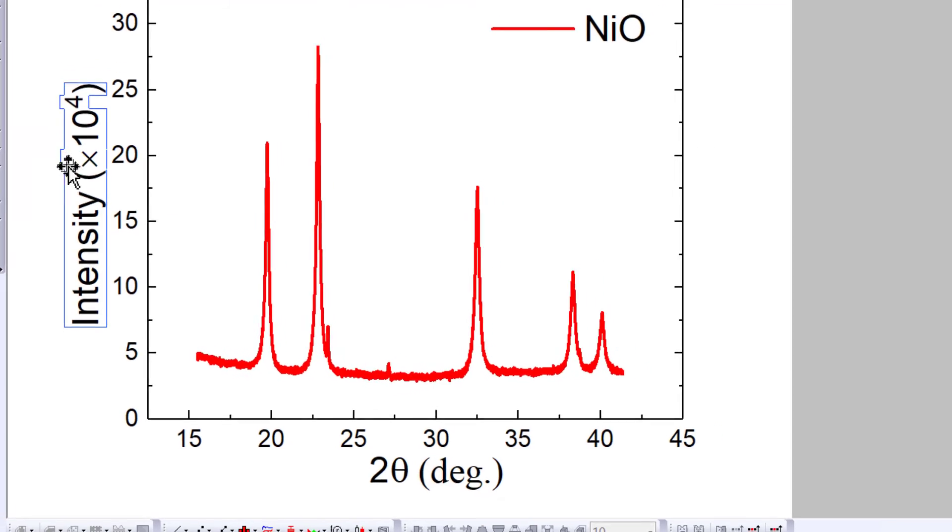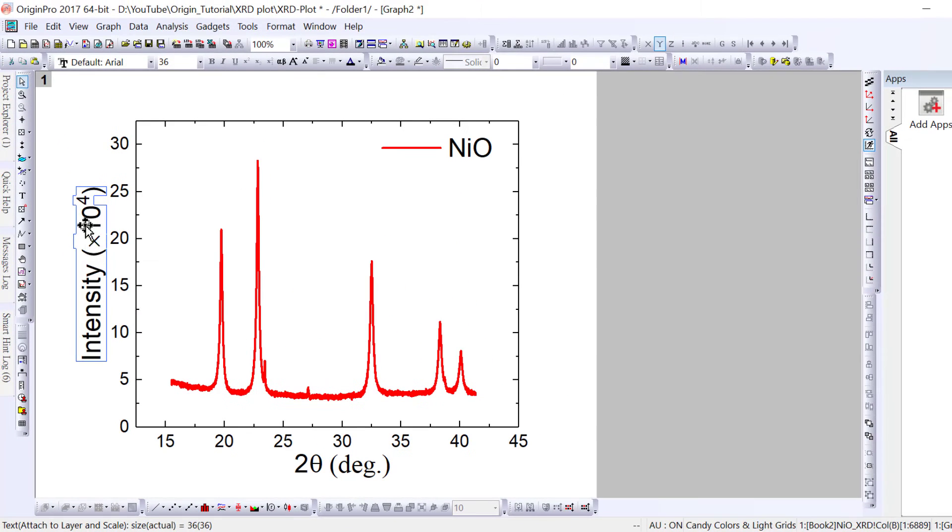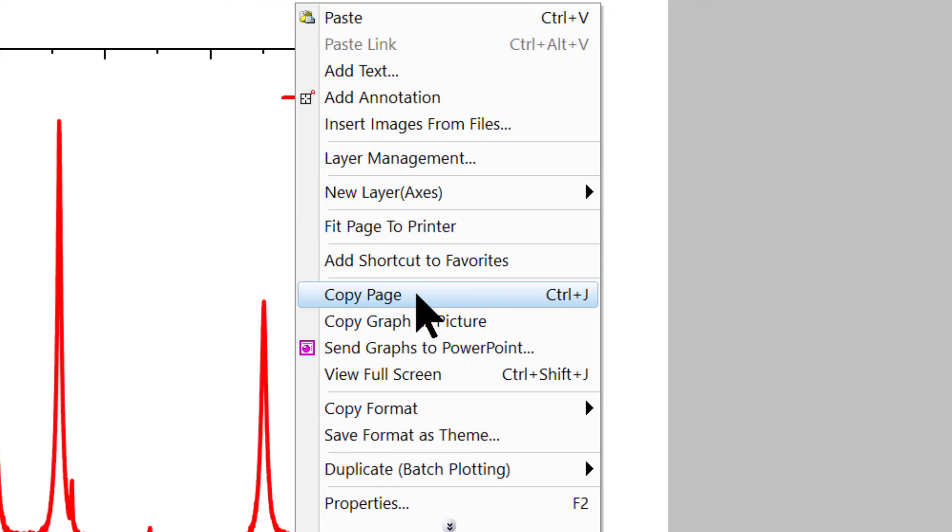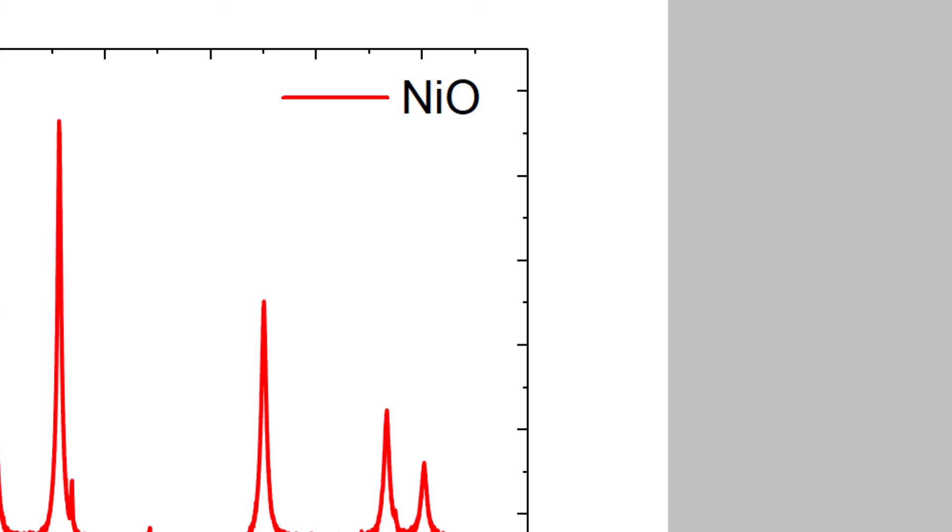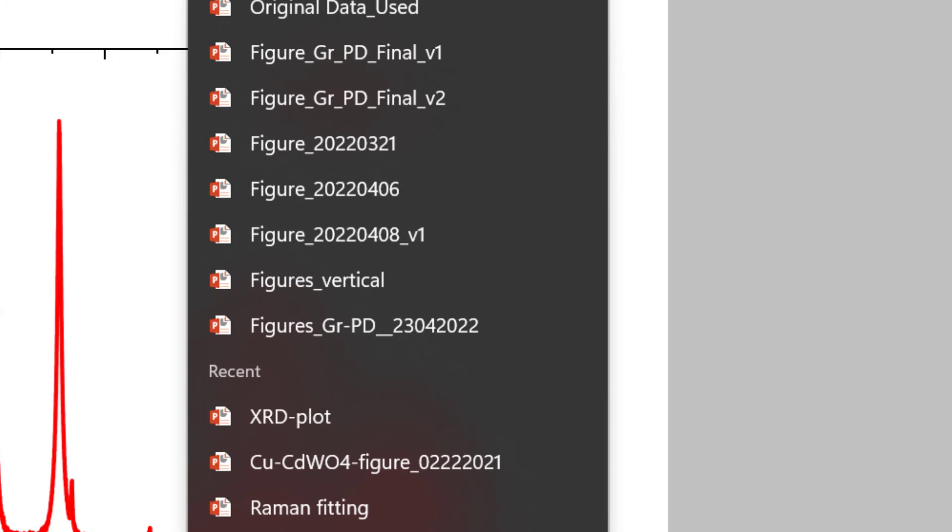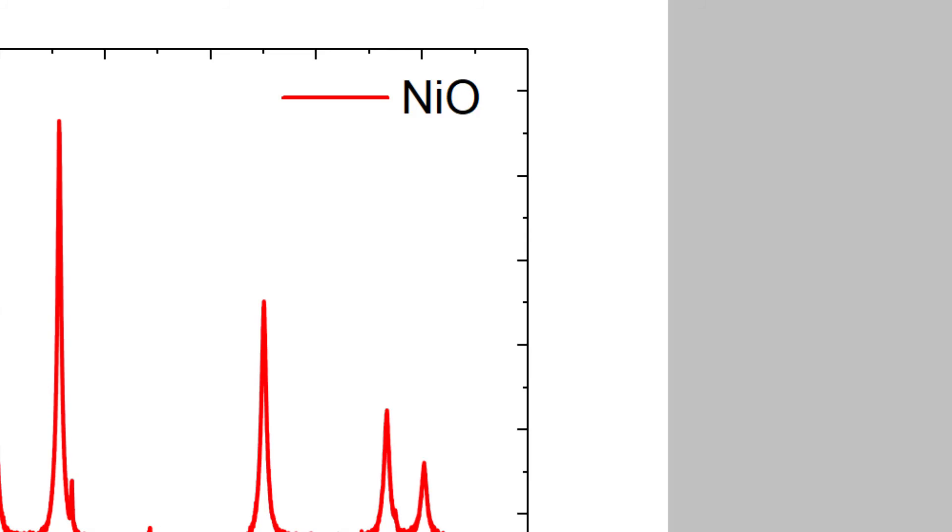This way your intensity becomes ×10^4. Right-click and copy page. Once you copy, open your PowerPoint or Word file and paste.